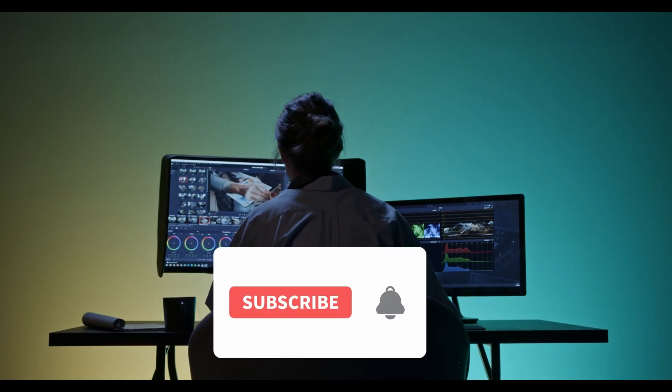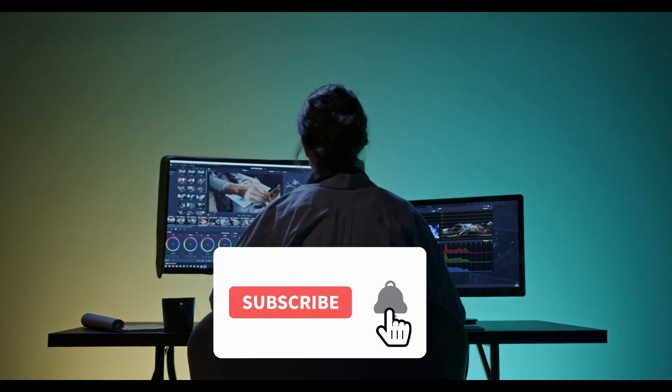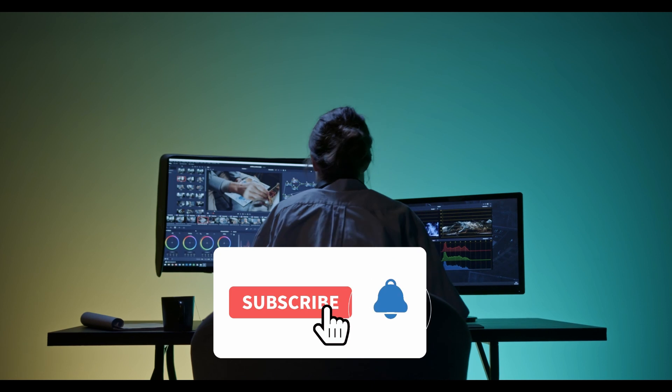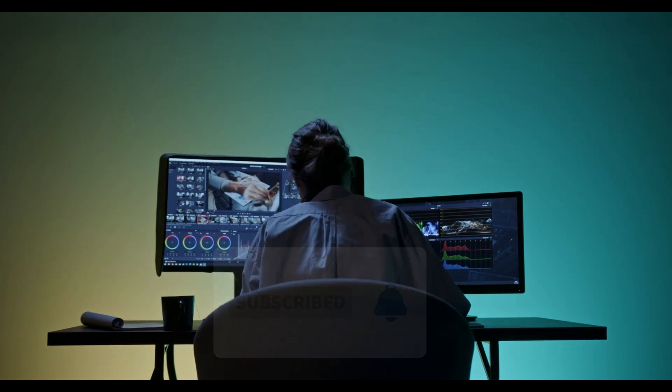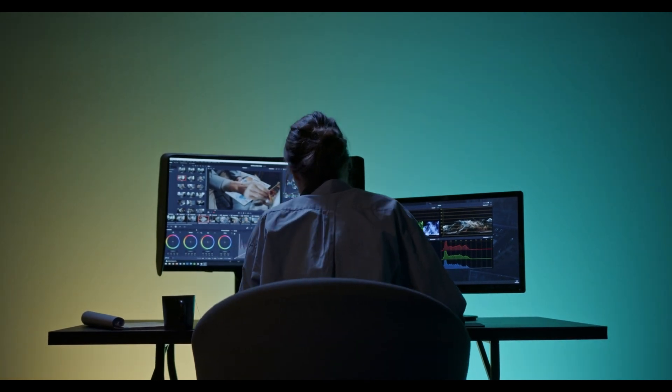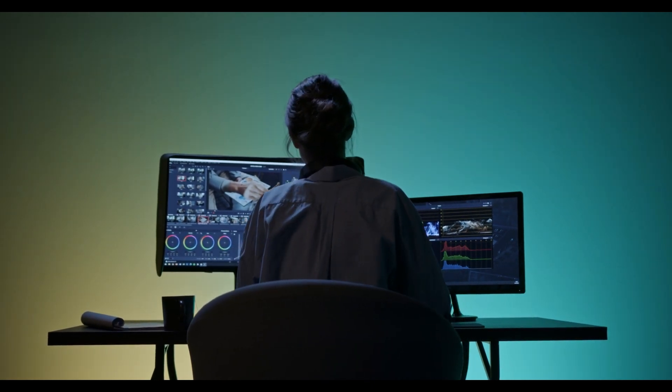Before we begin, don't forget to hit the notification bell and click the subscribe button, so you're always in the loop for our latest video releases.